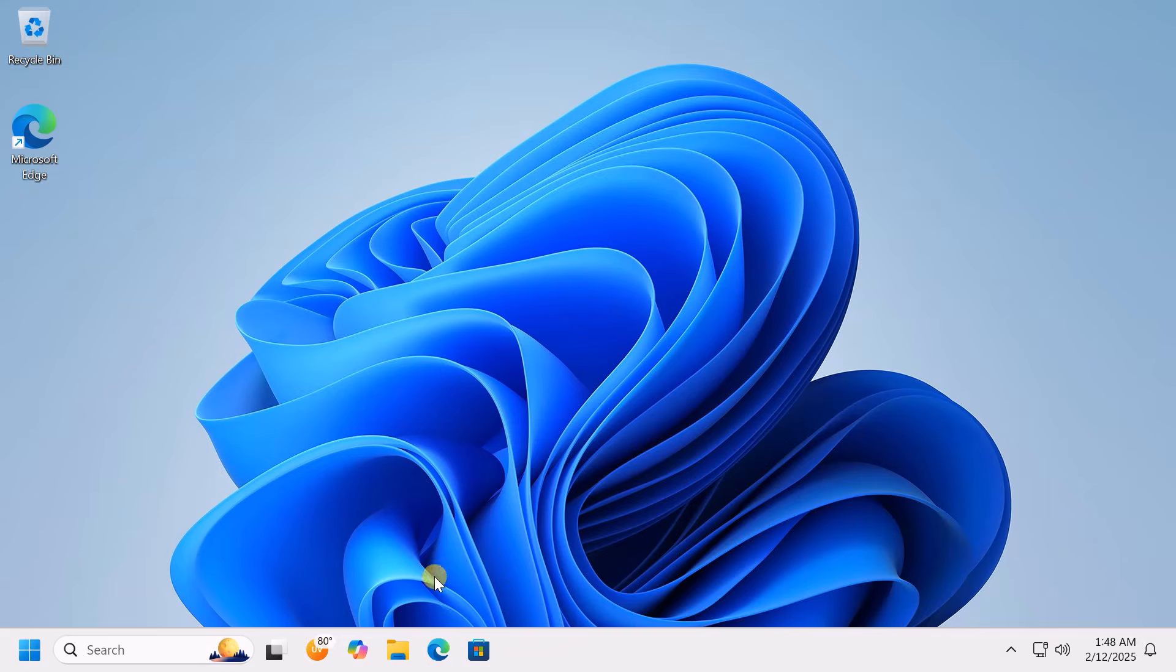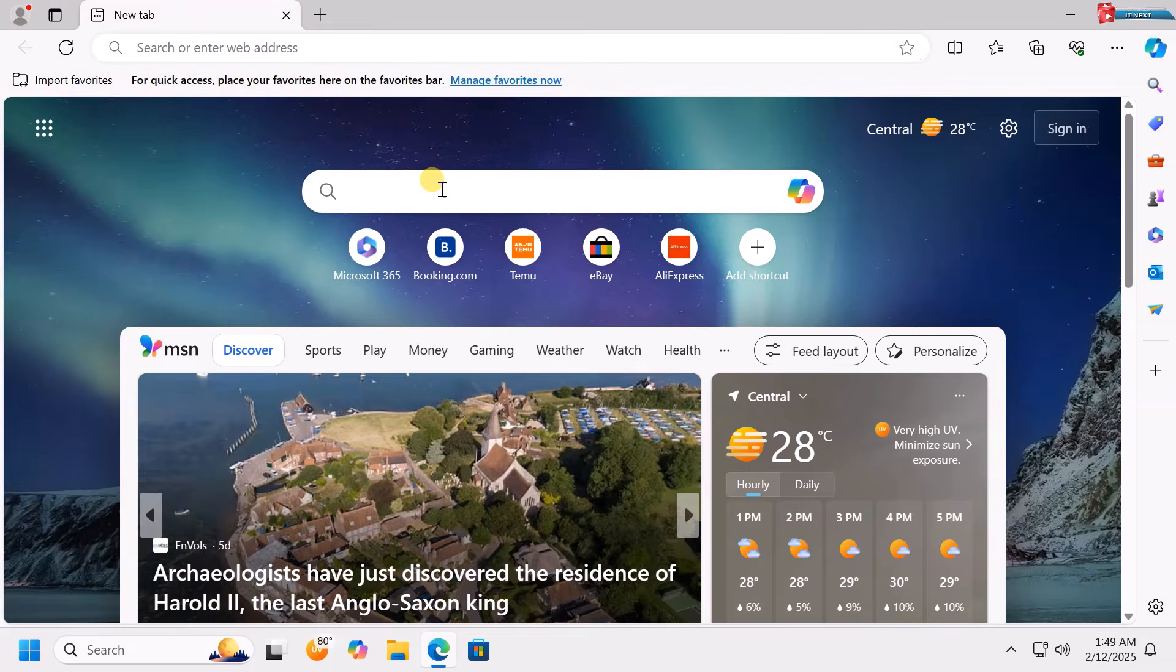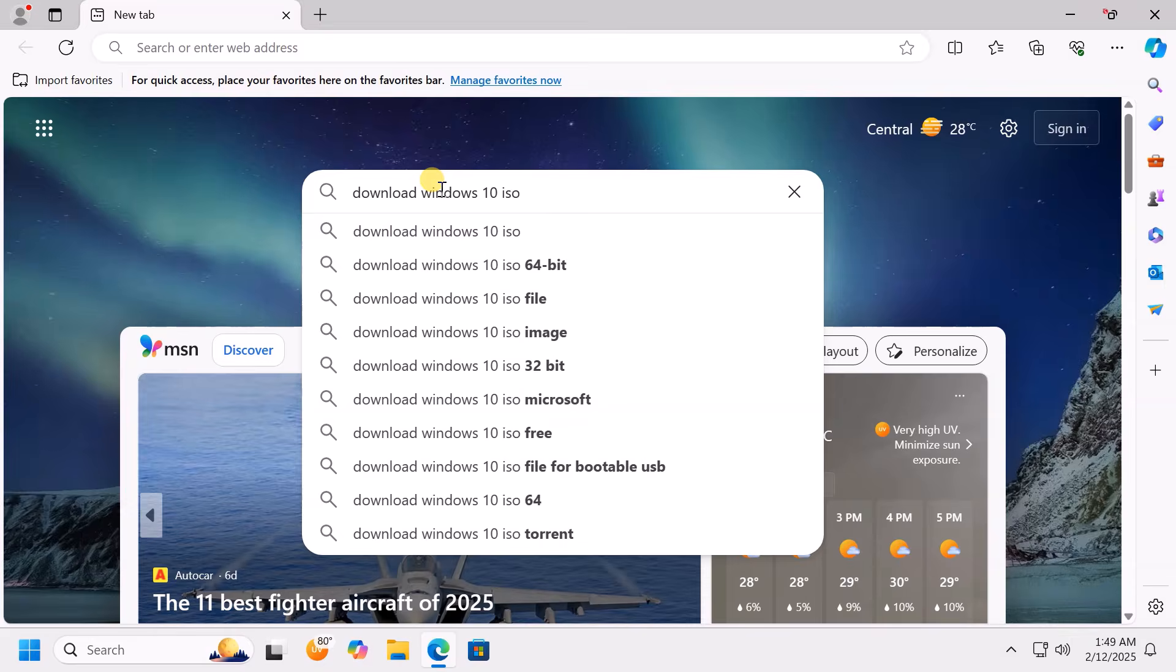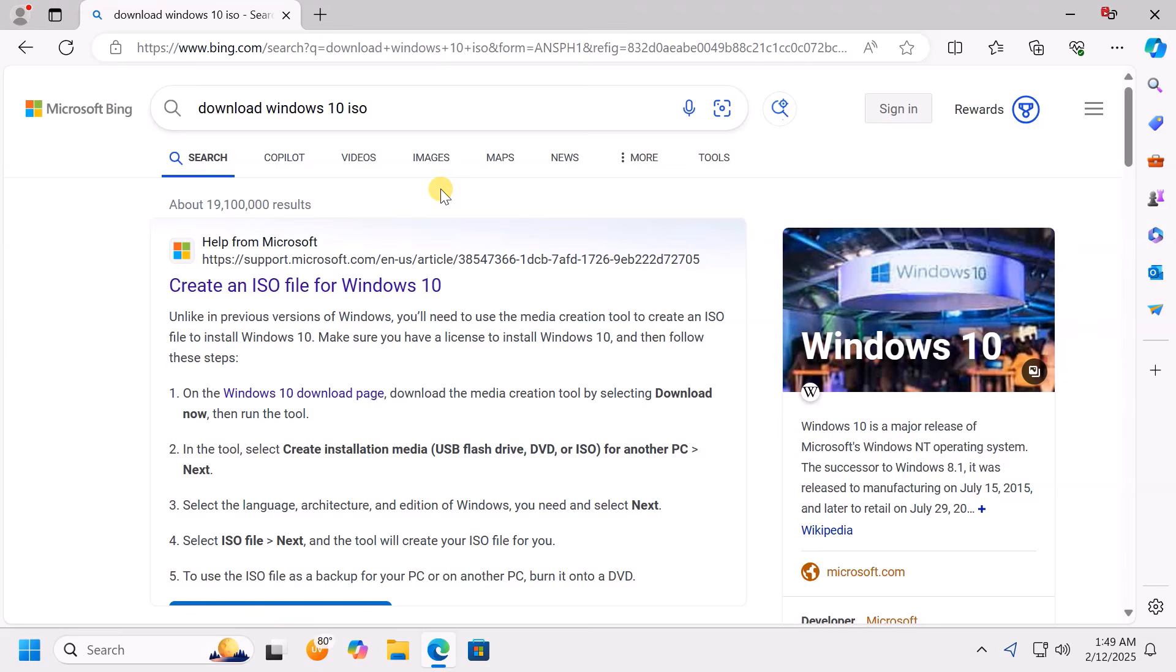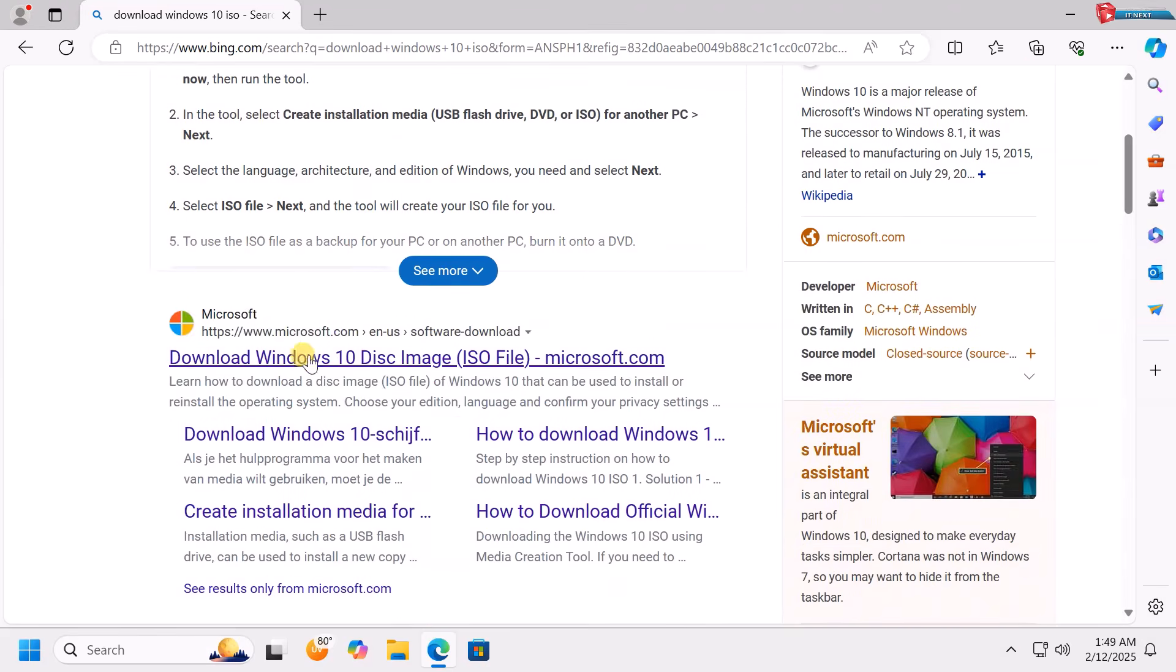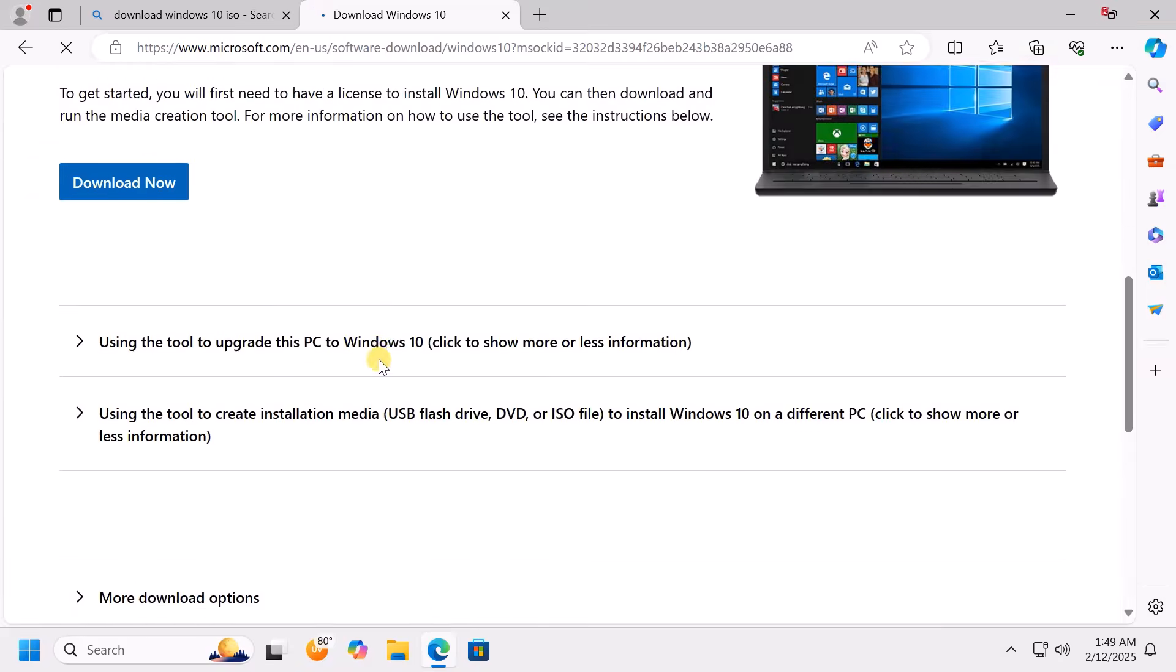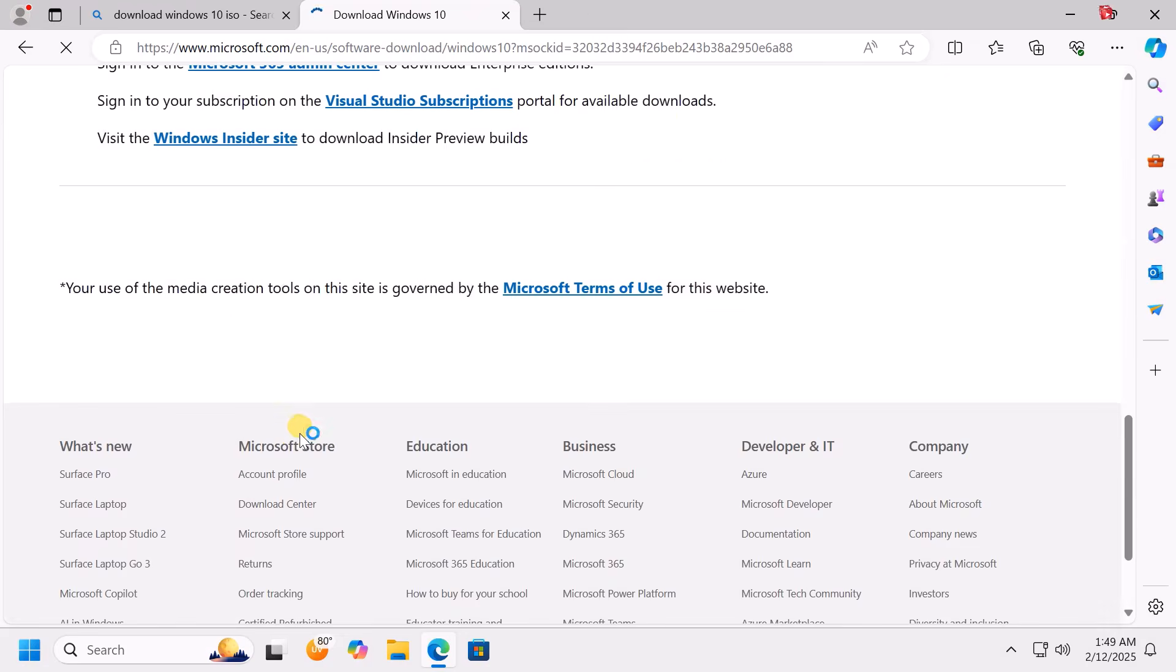First, open any web browser that is on your computer. Here, type to search download Windows 10 ISO and then hit enter. Go to Microsoft's official website. Here you can see we don't have any option of downloading the ISO file.